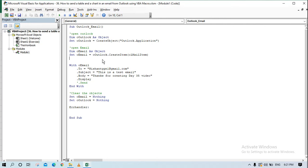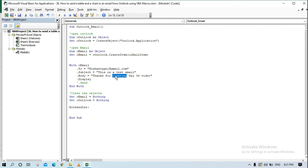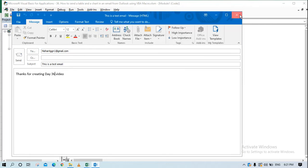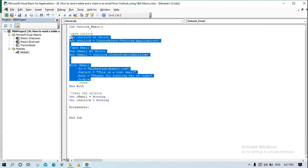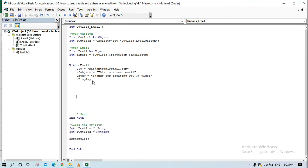Let me take you to the code. This is what we built in the last video. We open Outlook, open an email, put in the email address, subject line, and body information, and then display it. Let me check if it's still working — I'll hit the run button. Yes, it's working fine. We can see it, although I don't want to send it.